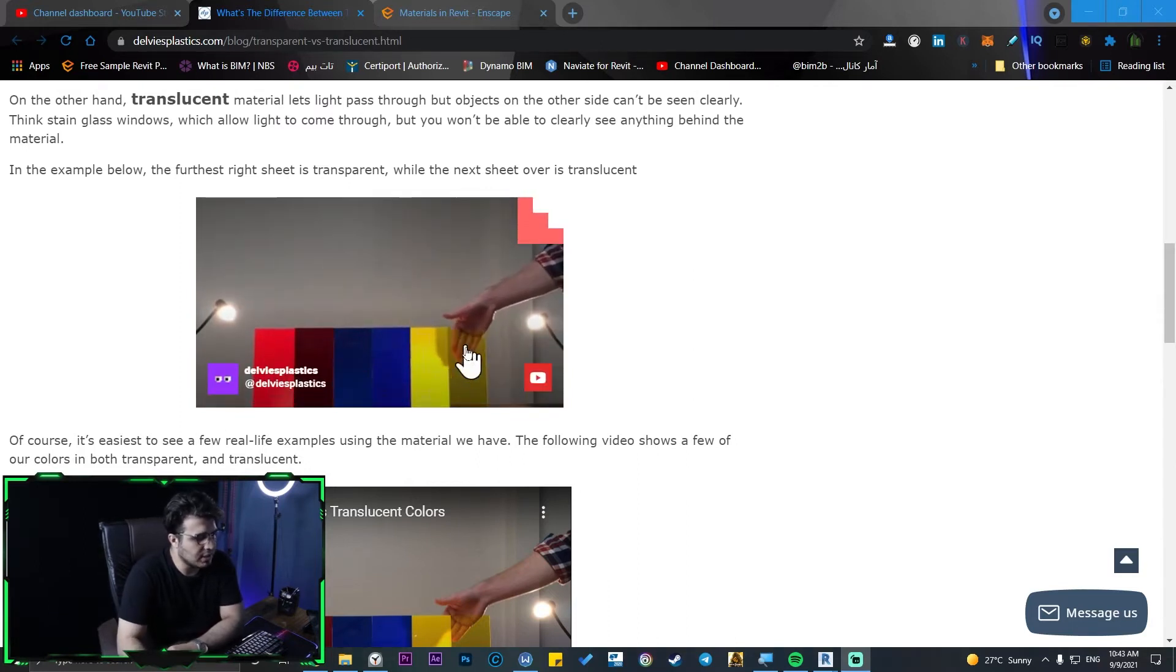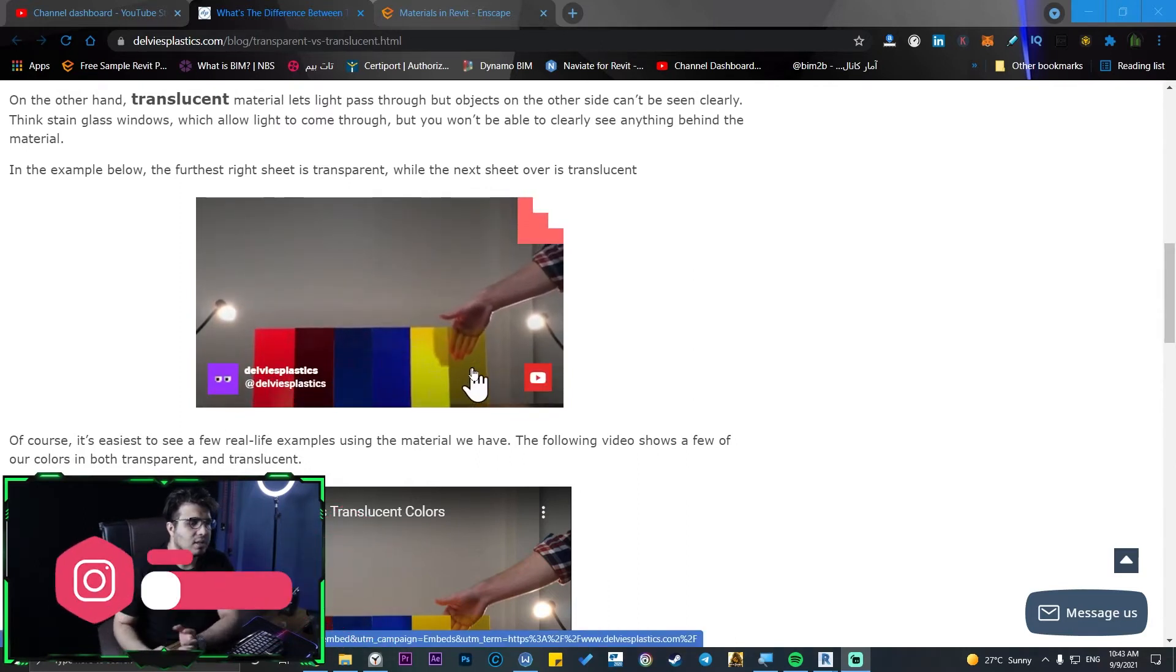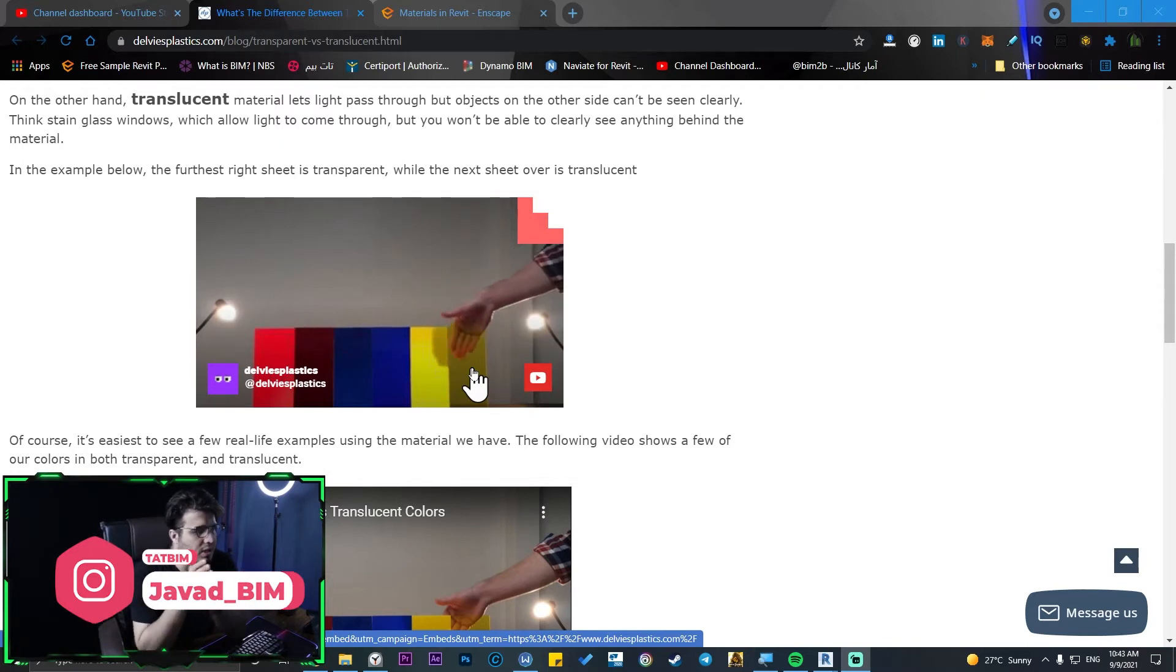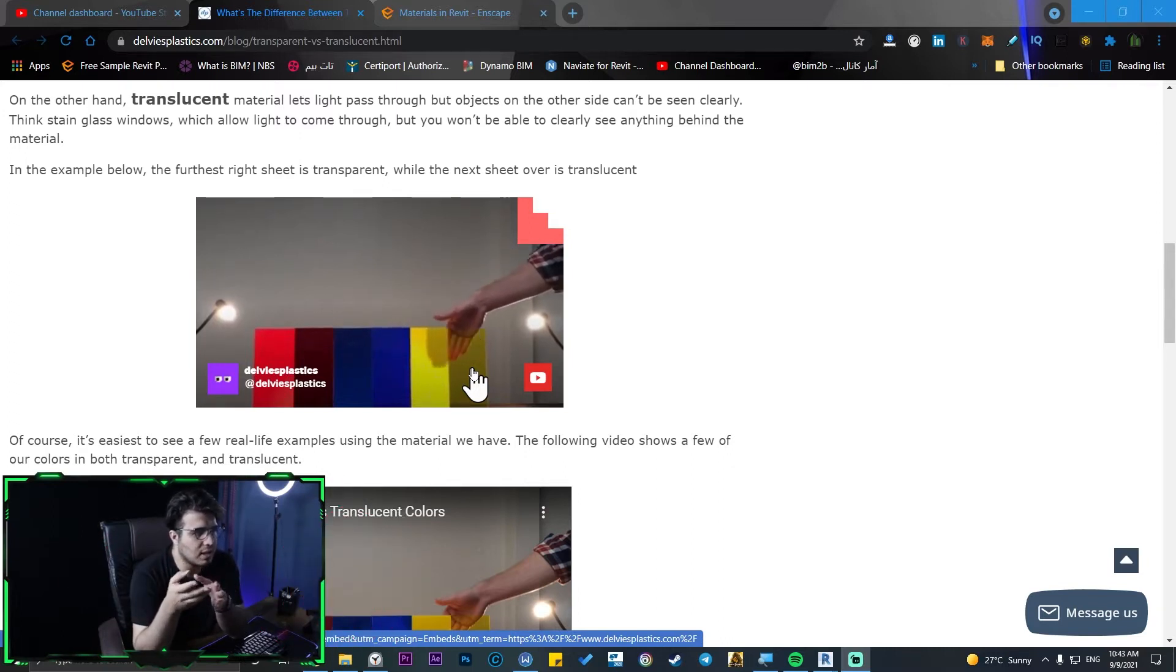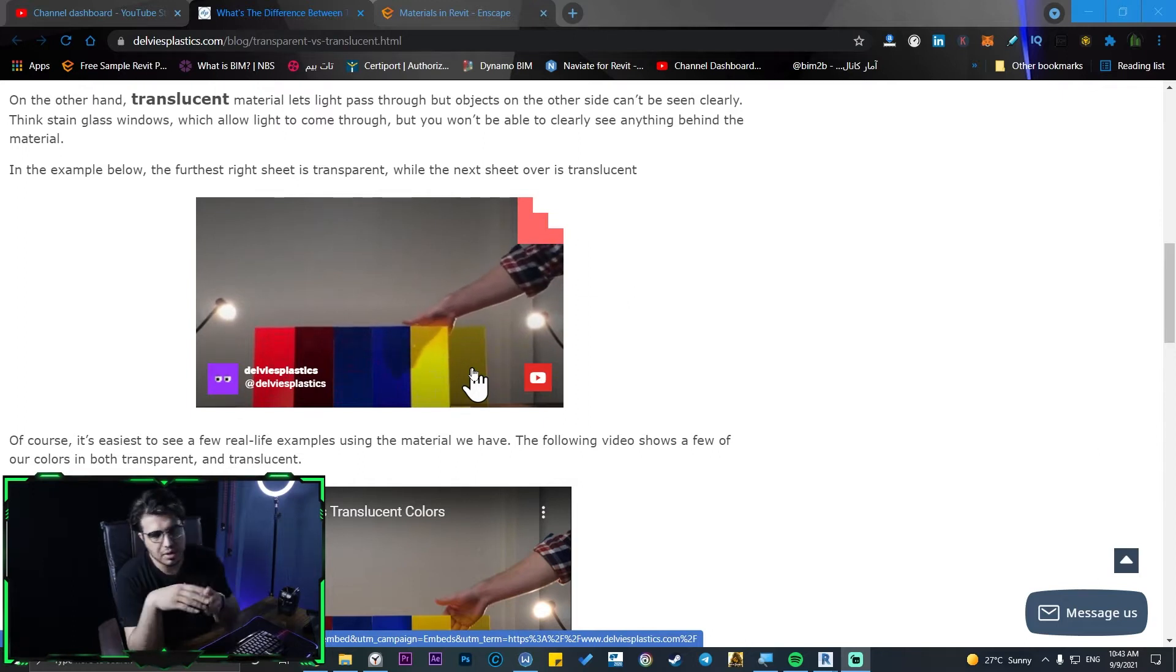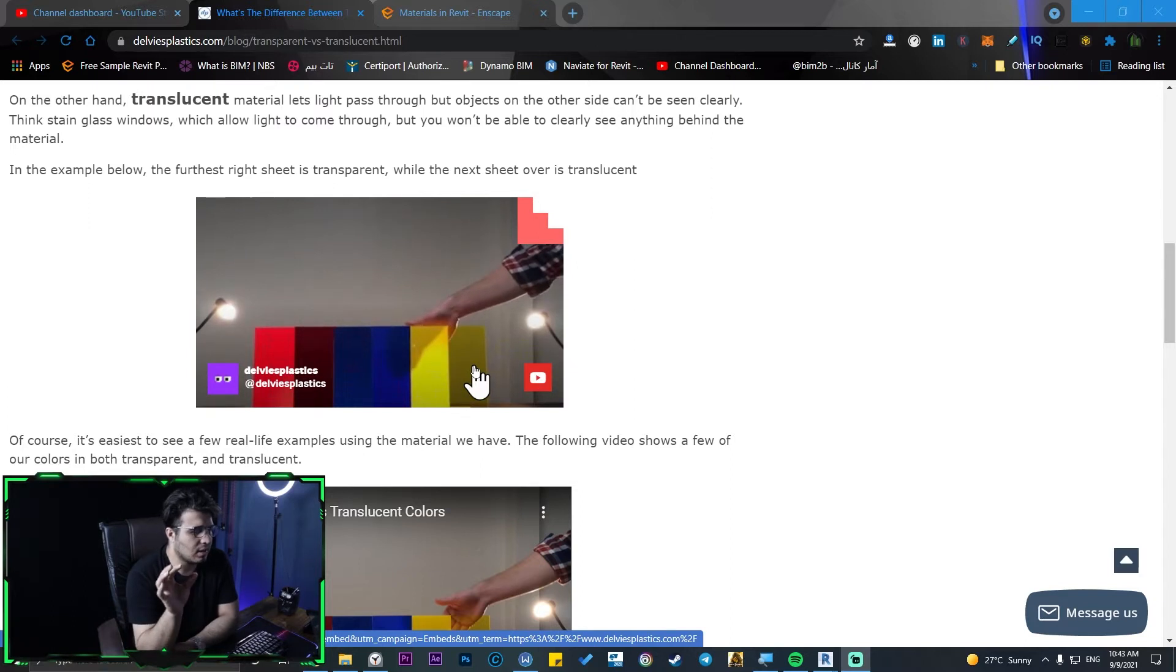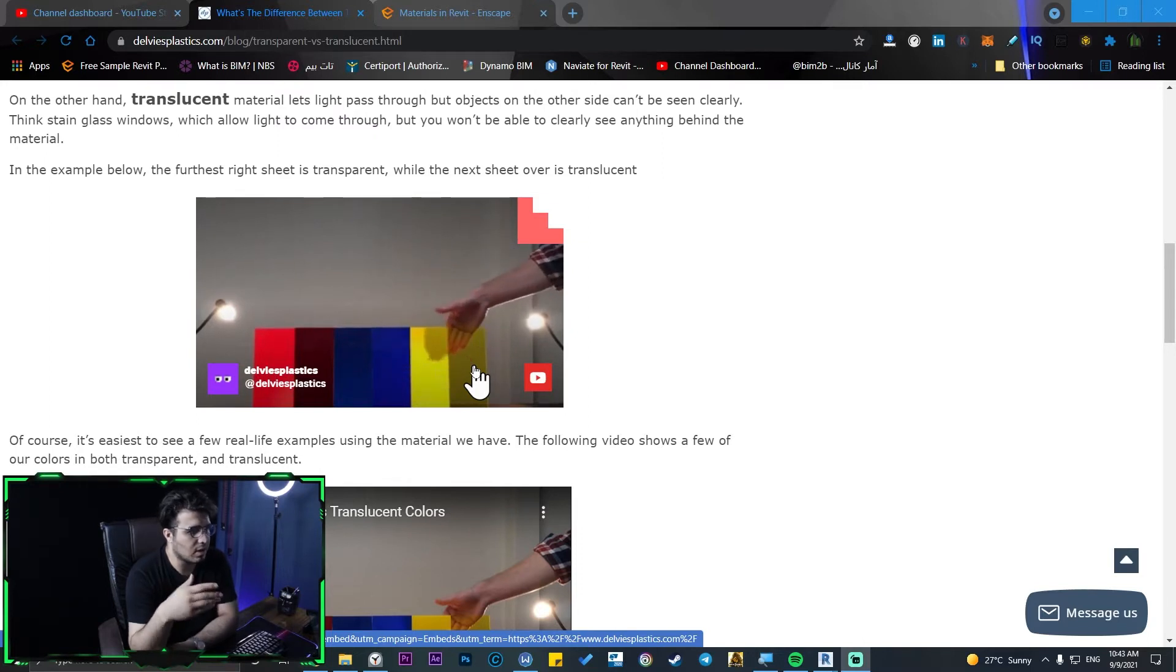As you can see here, this material here is transparent. It will transfer the light and also you can see through the material. But in translucent materials, for example leaves or something in that kind of area, it will transfer a little bit of light but you can't see through that.